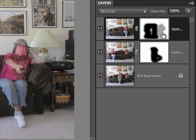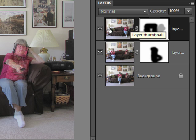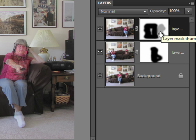A great advantage of a layer mask is that it is separate from the image to which it's attached. It makes for non-destructive editing because you are not actually changing any of the pixels in the picture — you are just changing the opacity by using the layer mask.